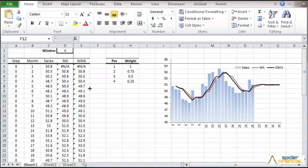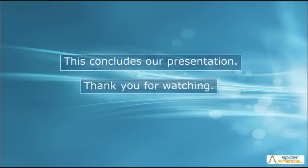Lastly, plot the weighted moving average along with the forecast. Note that the WMA is more responsive to change in the sample data because it has higher weights for recent observations. This concludes our presentation. Thank you for watching.